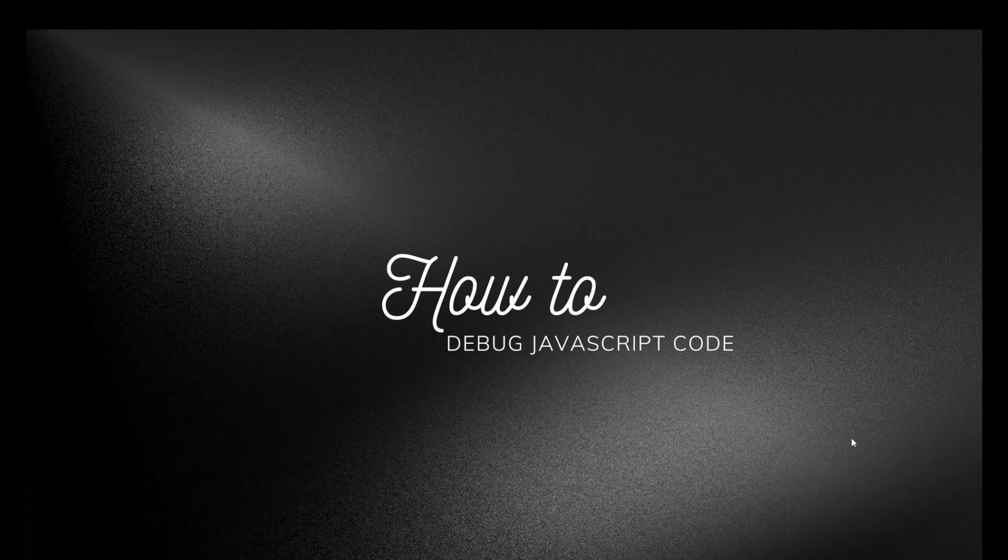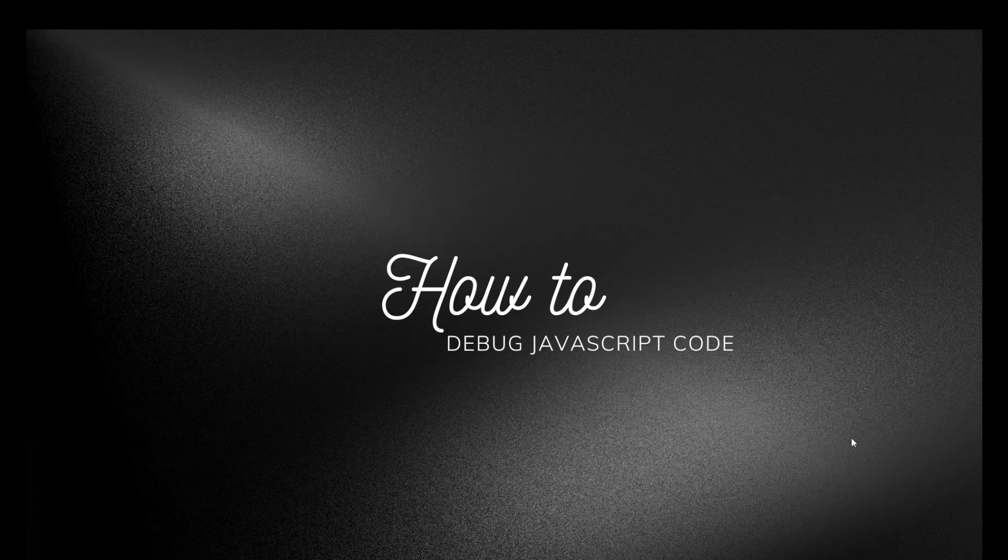Hello there, in this particular lecture we are going to learn about how to debug JavaScript code. Debugging means finding and fixing errors in your code. Let's explore the three most effective ways to debug your JavaScript code easily.